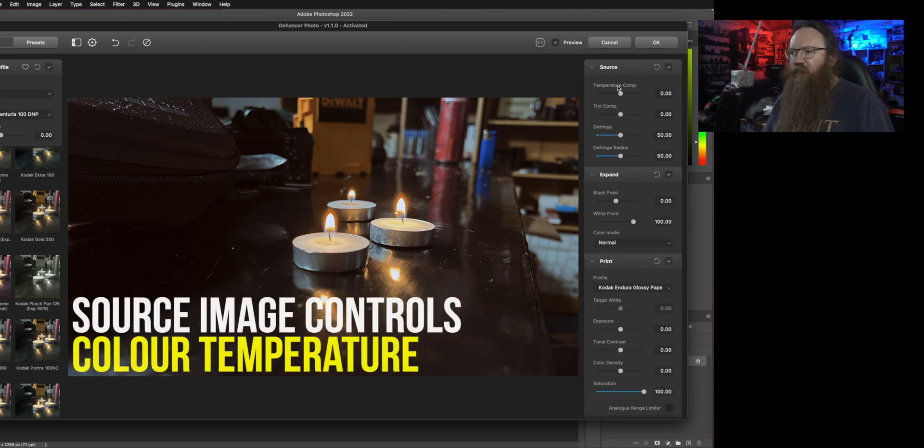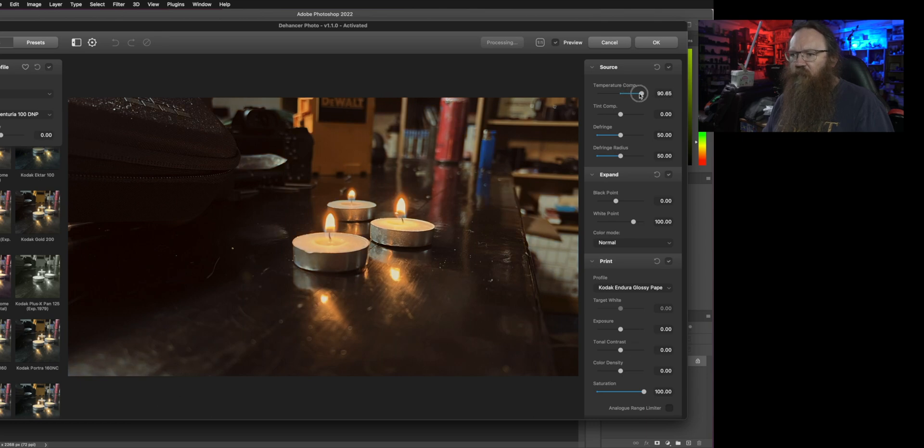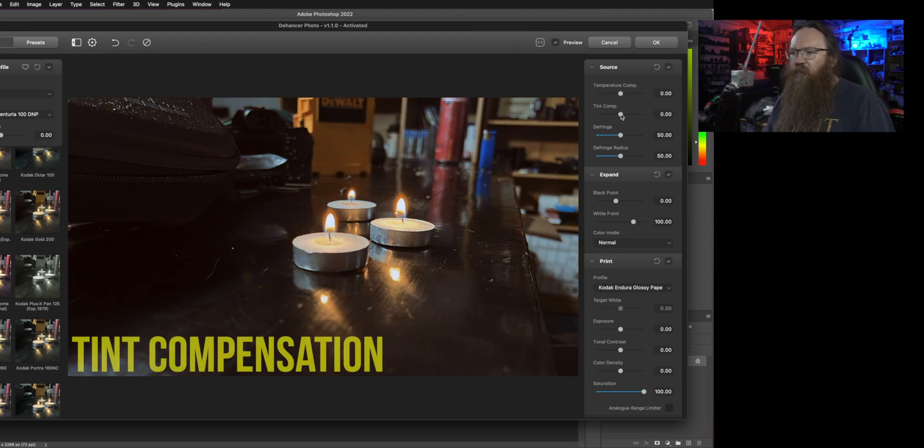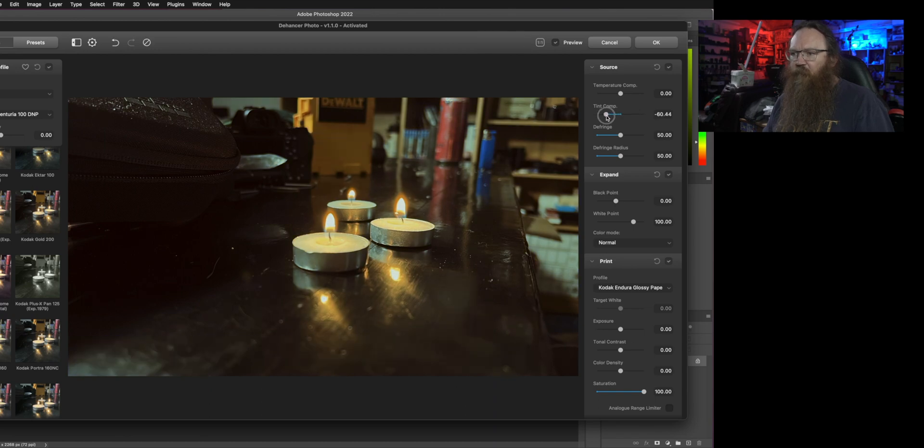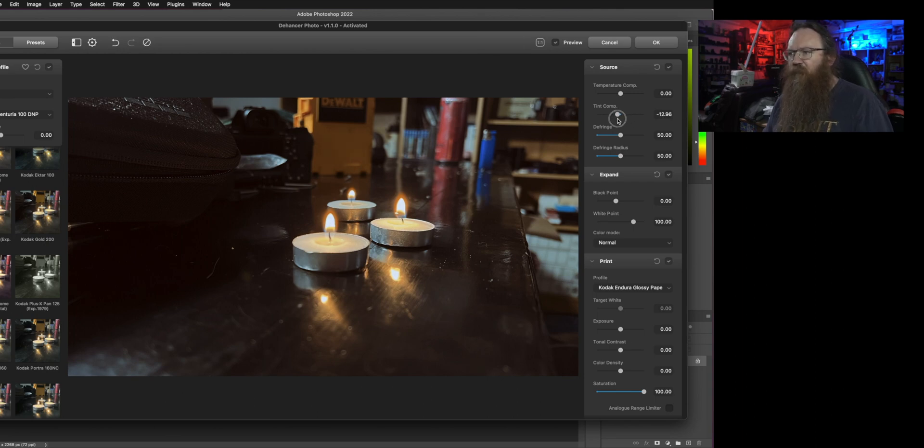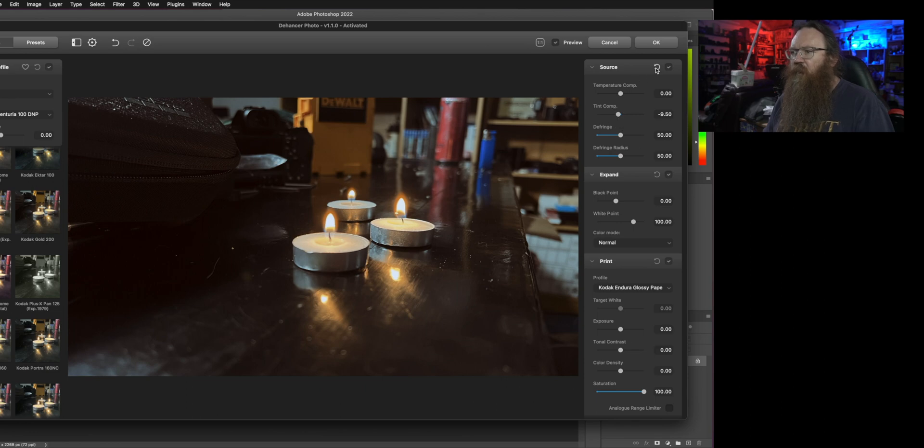Now color temperature is a fairly obvious one. We all know what that does - you can warm it up or cool it down. You just use that to adjust for the color temperature of ambient light in the room. The tint compensation, once again you might have some color spill if you've got a big green wall or a large object of particular color or something in the room. You can compensate for the tint of that sort of thing.